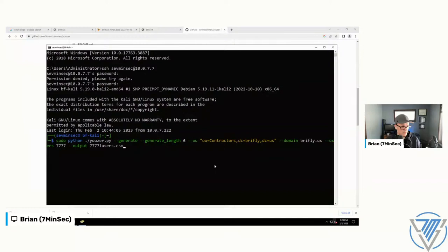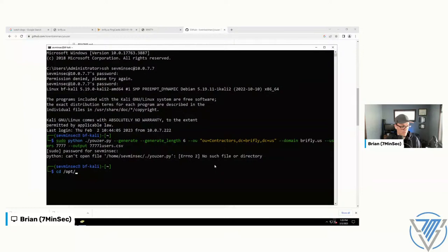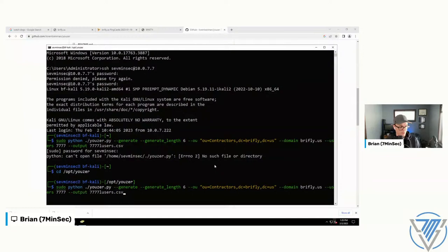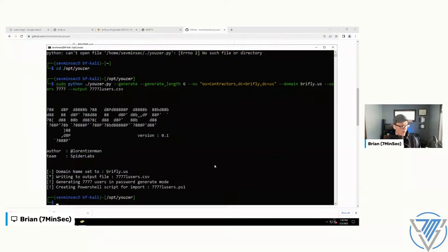I missed something — you want to be in the folder where the tools are if you're going to call them from the current directory. Let's try again. This is cool because it writes out a CSV full of your 7,777 losers and then a PowerShell import script to go along with it.